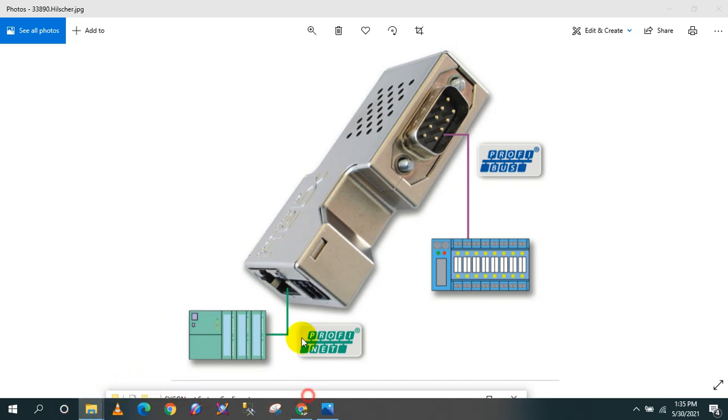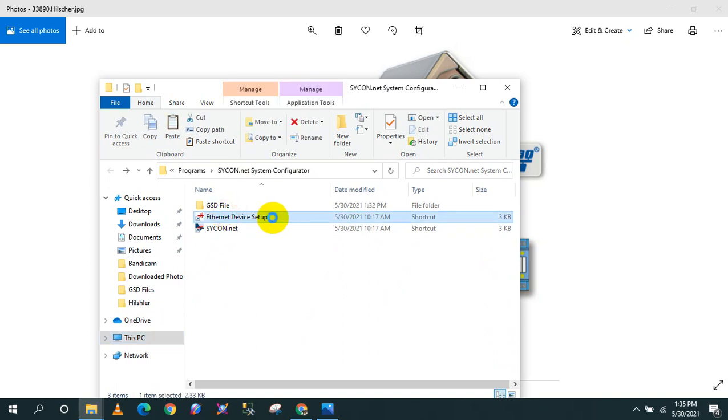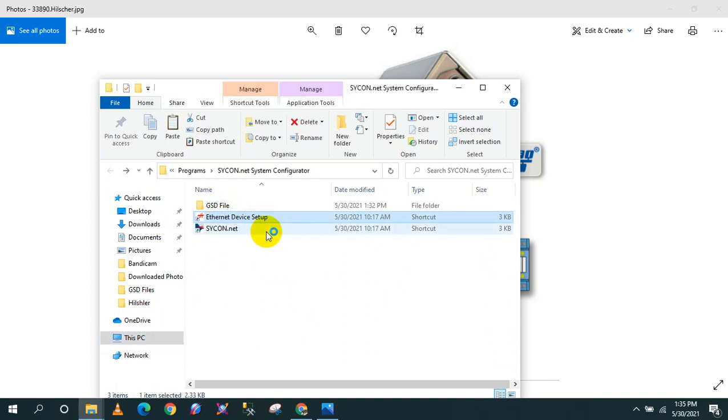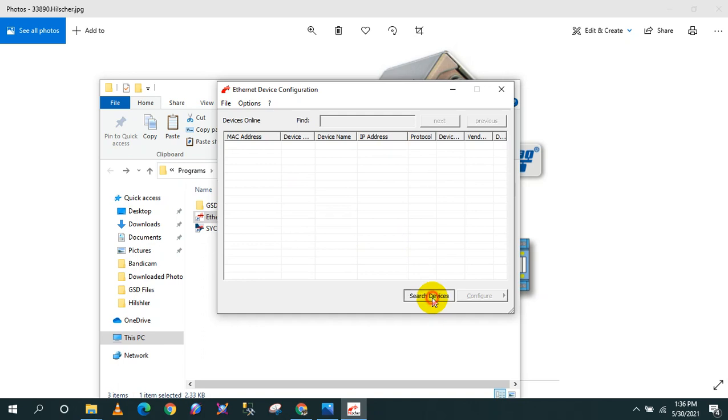All you have to do is click search device. It will search all the Hilscher devices that are connected to your PC.